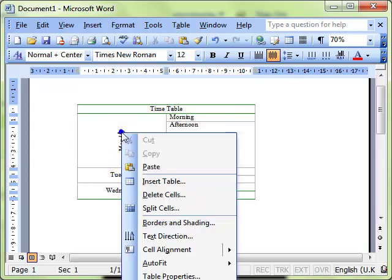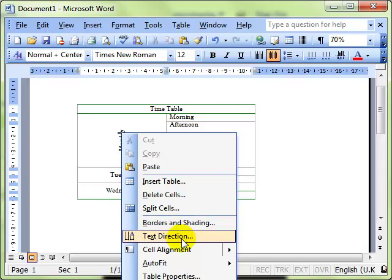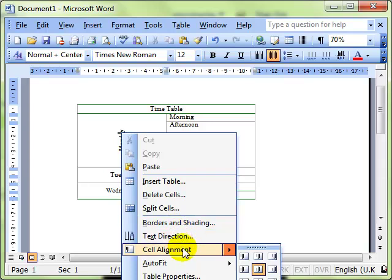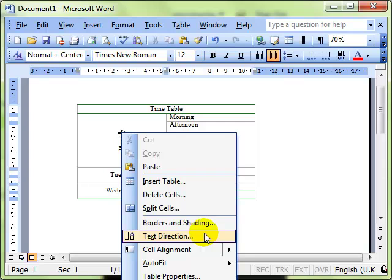So that's using the right mouse button you can alter the cell alignment and you can alter the text direction.